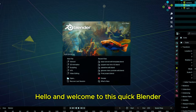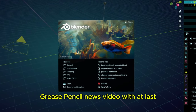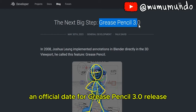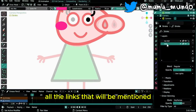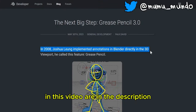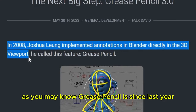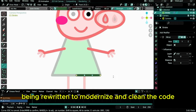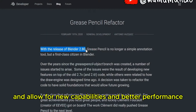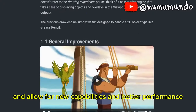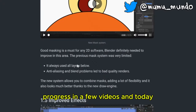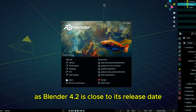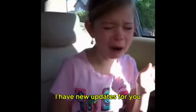Hello and welcome to this quick Blender Grease Pencil news video — with at last an official date for Grease Pencil 3.0 release. All the links mentioned in this video are in the description. As you may know, Grease Pencil has since last year been rewritten to modernize and clean the code, allowing for new capabilities and better performance. We have followed the development progress in a few videos, and today as Blender 4.2 is close to its release date, I have new updates for you.